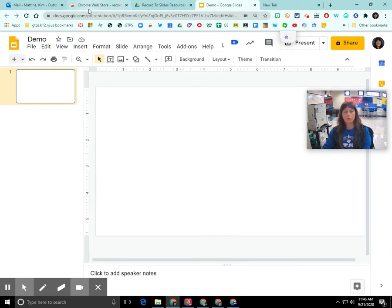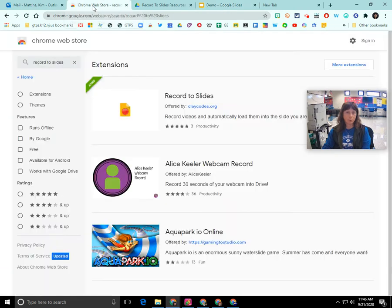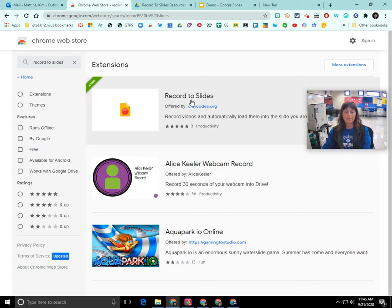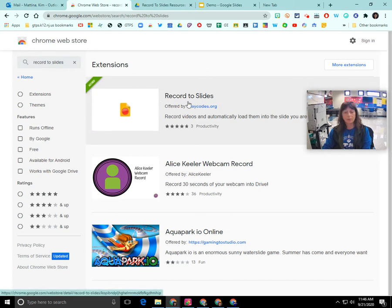So the first thing that you need to do is go to the Chrome Web Store and search for the extension called Record to Slides. When you find it, it's going to appear here in your search results and this is what it looks like here.